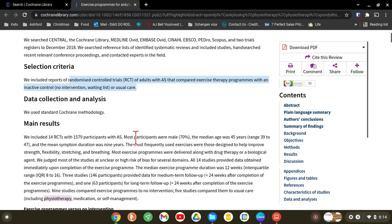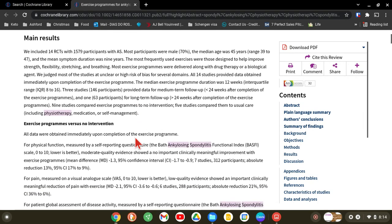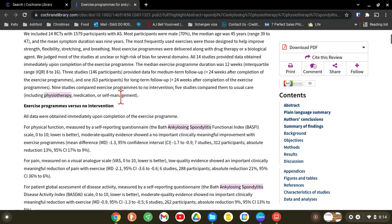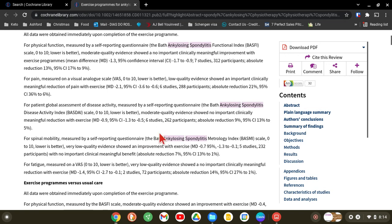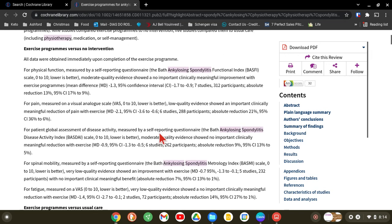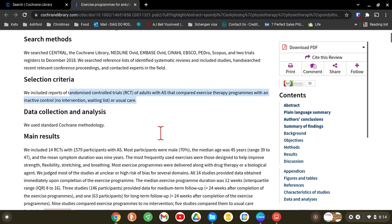So when you're presenting your Cochrane review, that selection criteria is a key bit. Then scroll down to the main results. The point of a Cochrane review is to know what was done and what the outcome was — if you don't know the outcome, it's pointless saying you've read it.